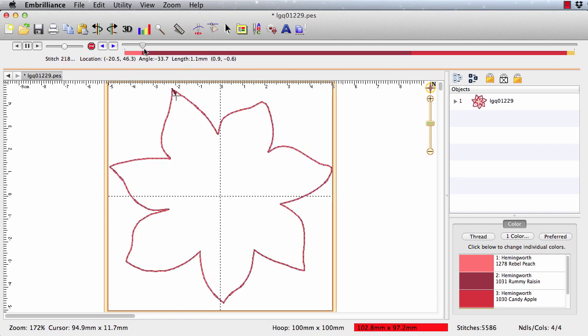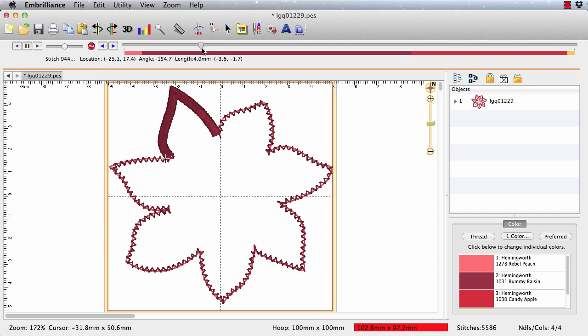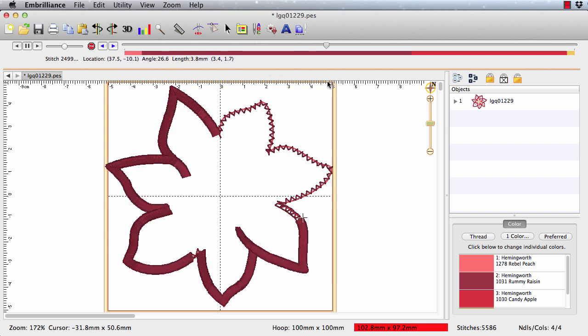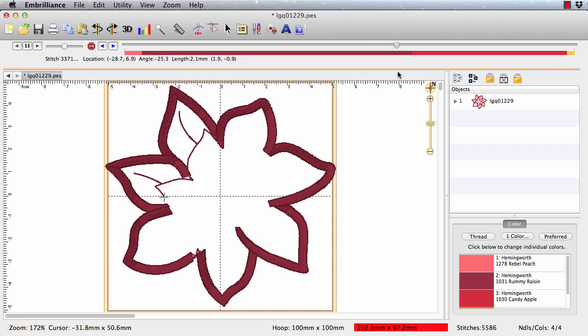So the stitch simulator lets us do a virtual sew out on the screen. And you can see that here we have color one. And color one is an outline. And for our applique, this is going to stitch. The machine will stop, and this shows us where to place our precut piece. Then we'll do a little zigzag tap down. Then we do some satin stitching.